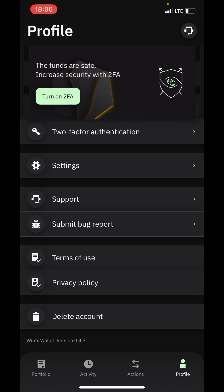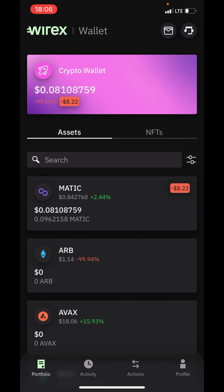You can also access the terms of use and privacy policy, and you can delete your account by clicking on the 'Delete Account' button. So this is an overview of the Wirex wallet. I encourage all of you to download this wallet and start using it today. Thanks so much for watching.